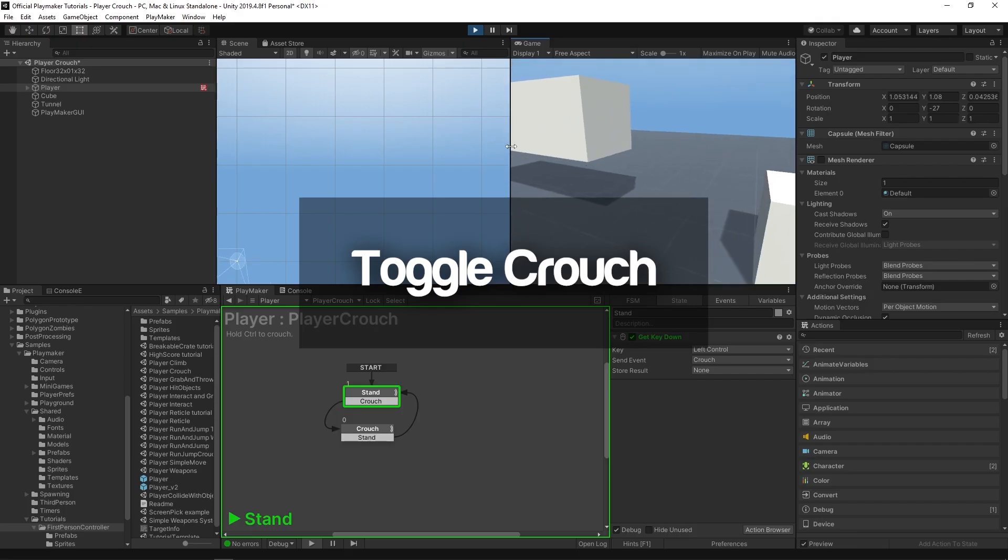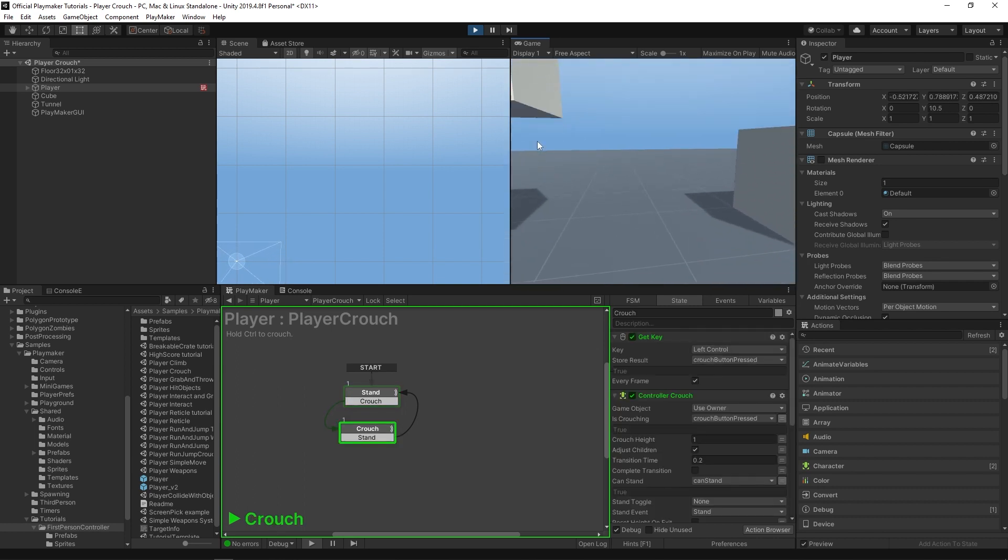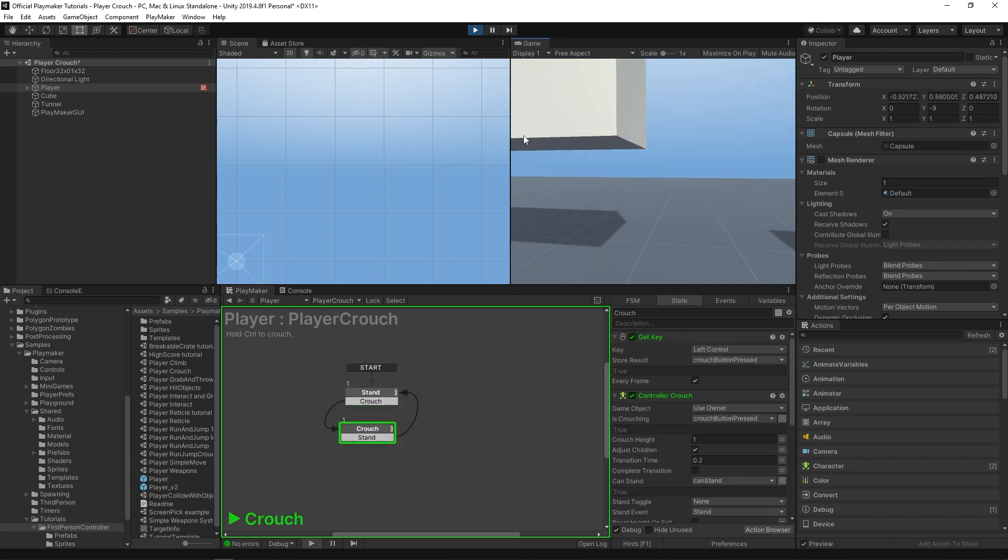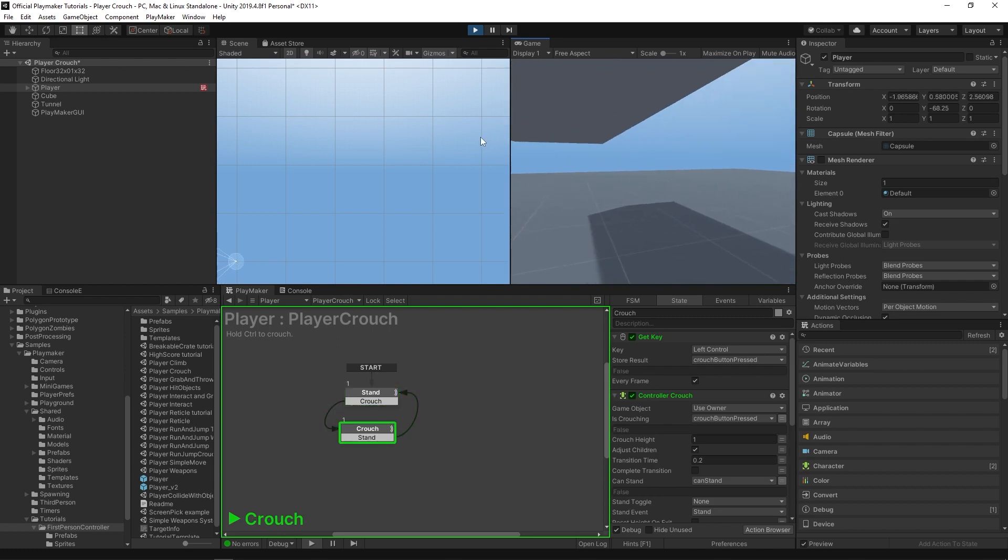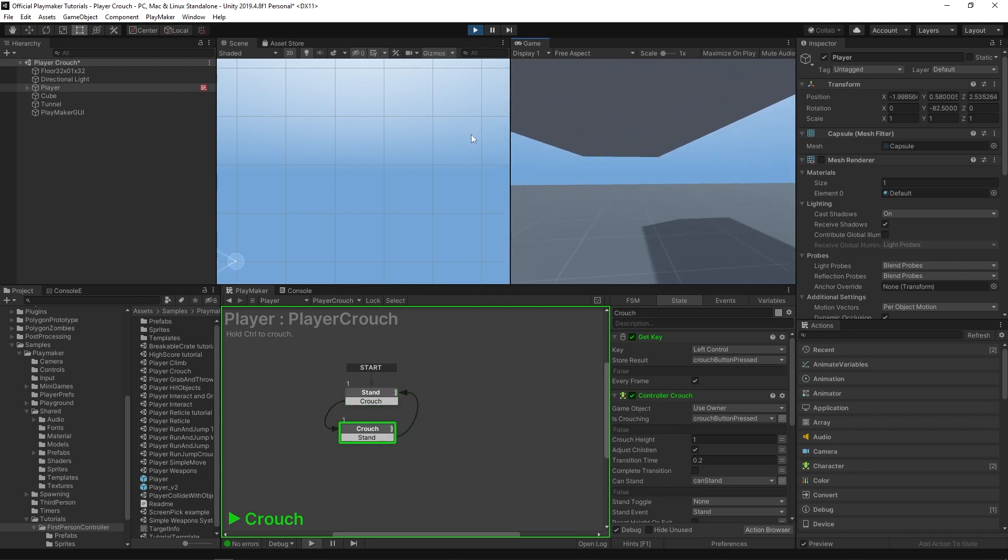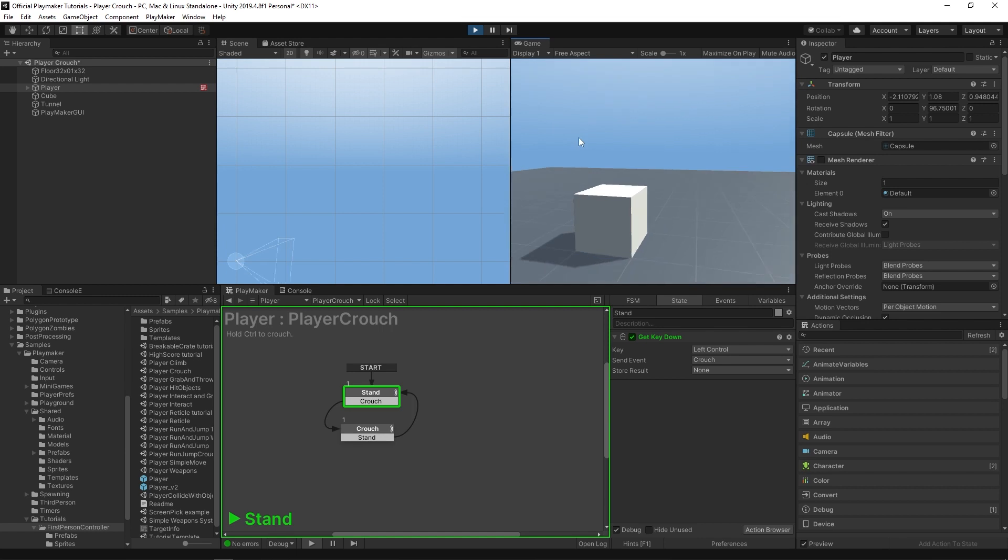Okay, so this is a follow-up to our crouch system. In the crouching tutorial we showed you how to crouch if you were holding a crouch button and to keep you crouching if you were underneath something, but then to pop back up if you weren't, just like that.